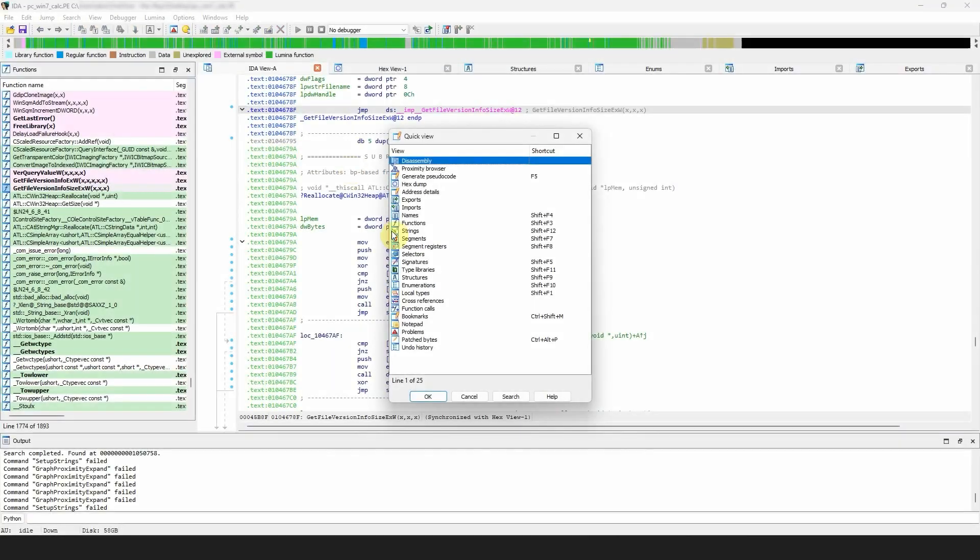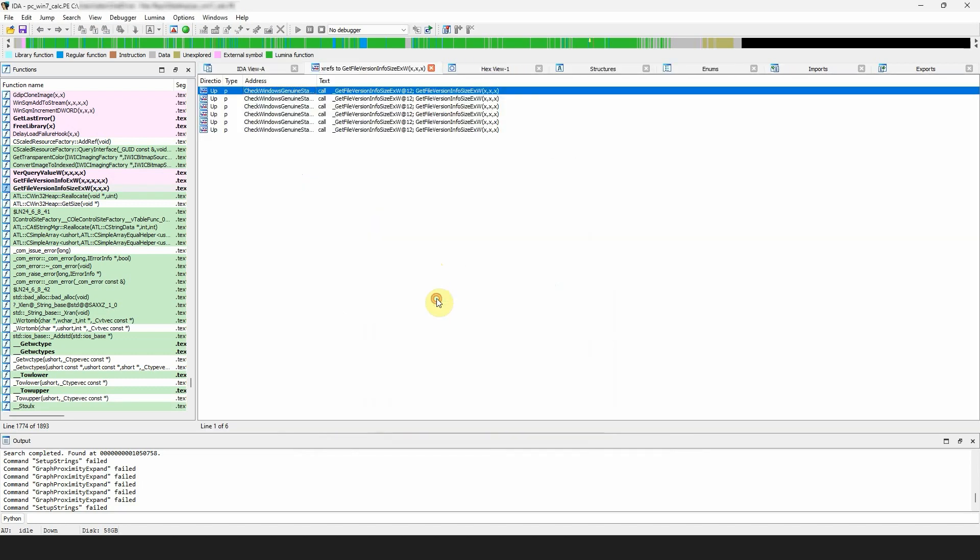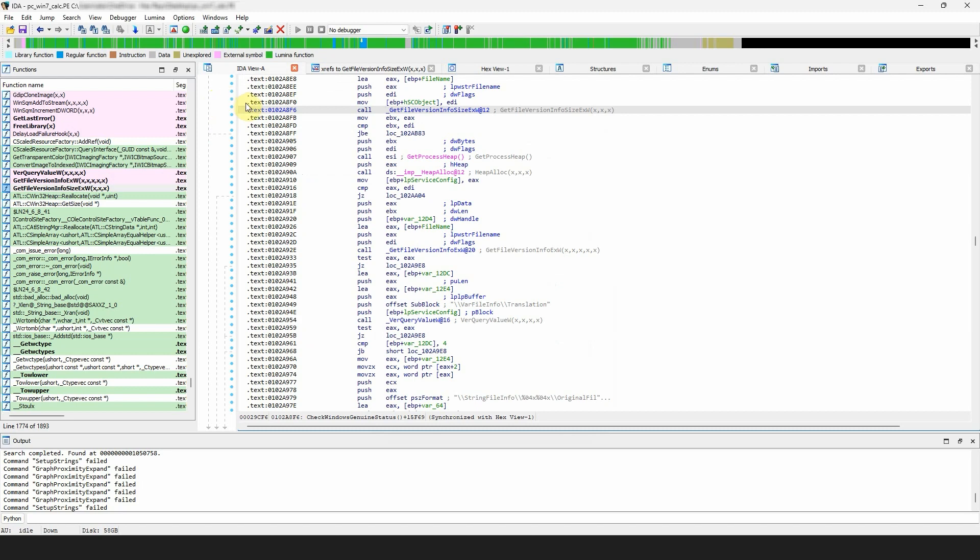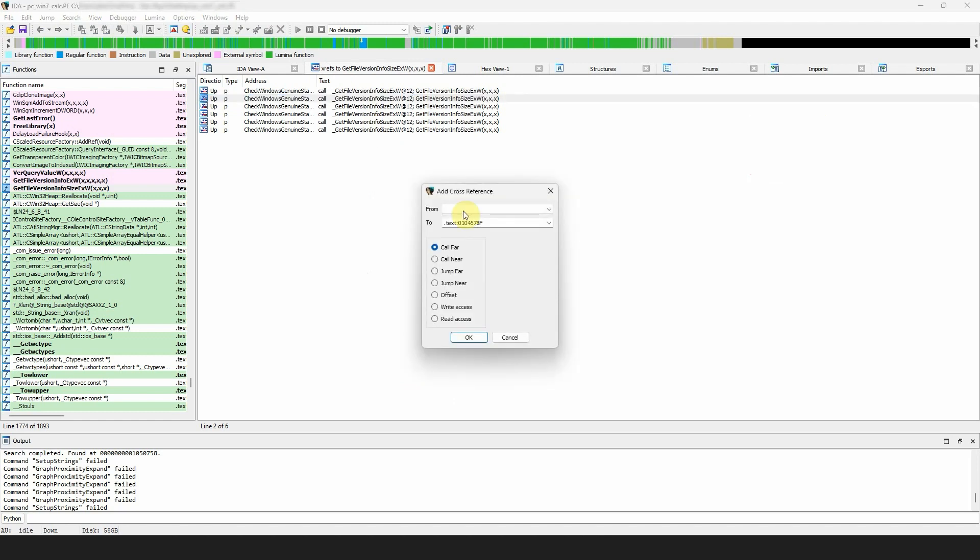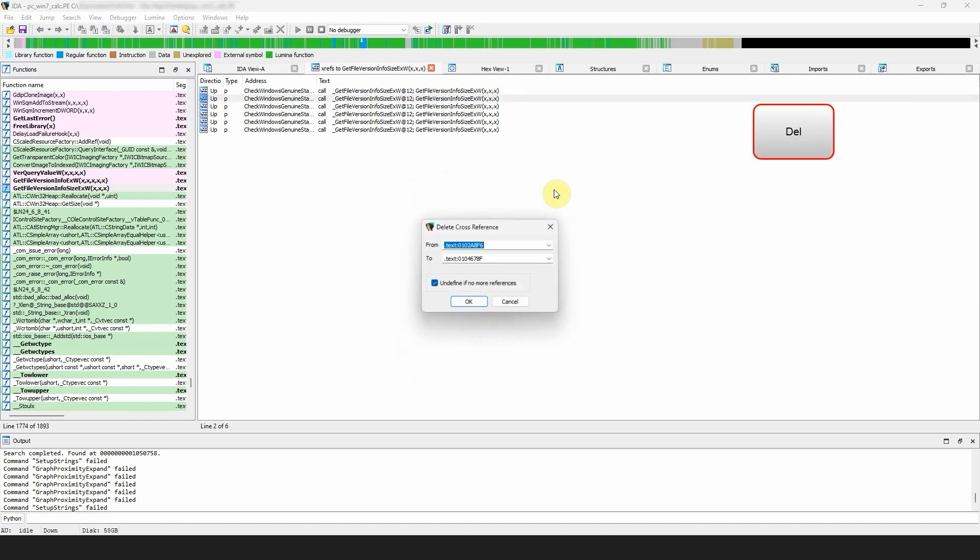The cross-references window contains all references to the current location. If you double-click on a reference, you'll jump to the exact location. You can also add and delete cross-references by pressing Insert or Delete, or choosing the option from the context menu.